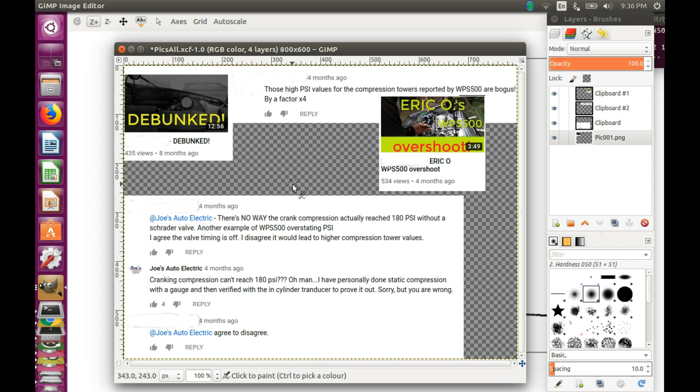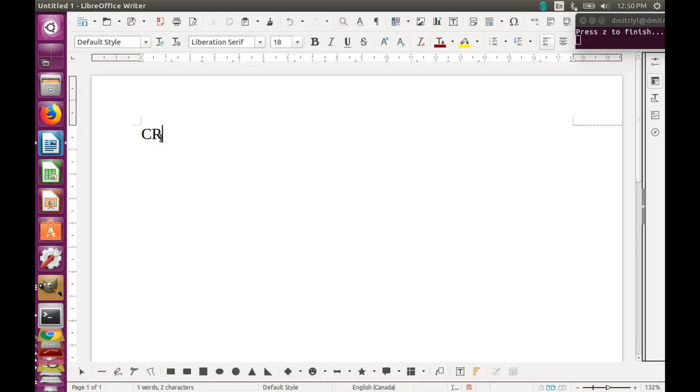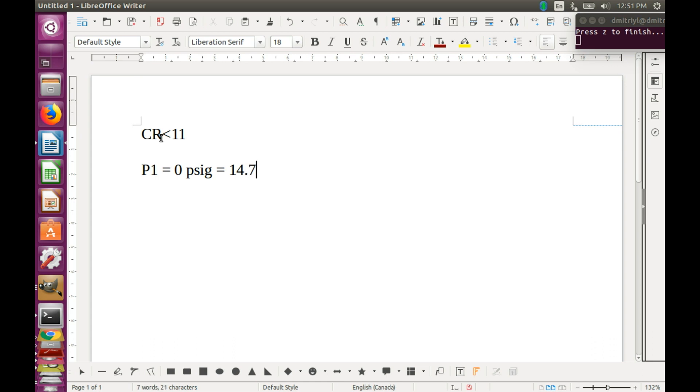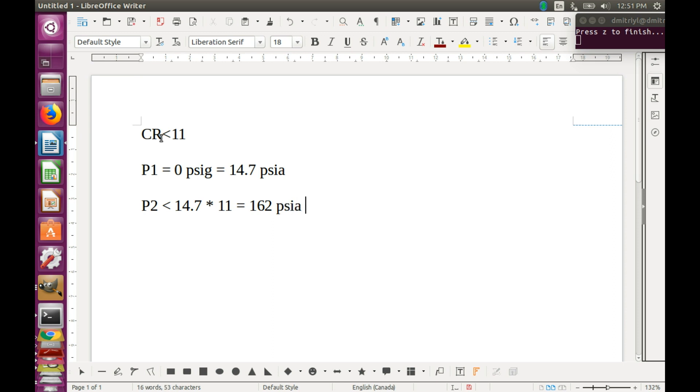Indeed, if we consider engines that run on a regular gasoline, they typically have compression ratios less than 11. This means that if we start from atmospheric pressure 0 PSI gauge, which is 14.7 PSI absolute, then the final pressure P2 is never going to exceed 14.7 multiplied by the compression ratio 11, which is 162 PSI A, or converting back to gauge values 147 PSI gauge.